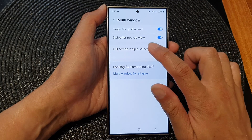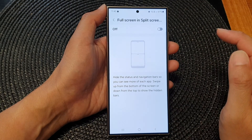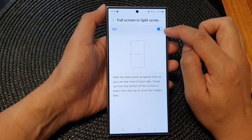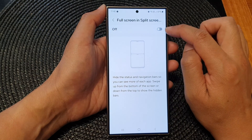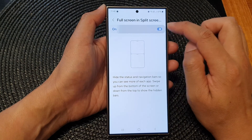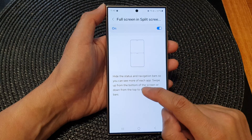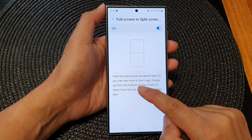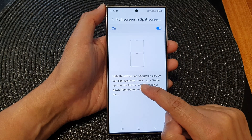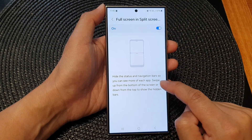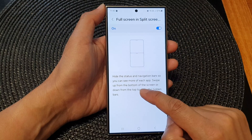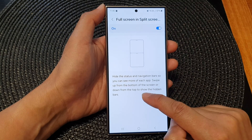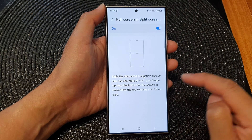You can also tap on the left-hand side panel, and at the top you can switch it on or turn it off as well. It says 'hide the status and navigation bar so you can see more of each app.' Swipe up from the bottom of the screen or down from the top to show the hidden bars.